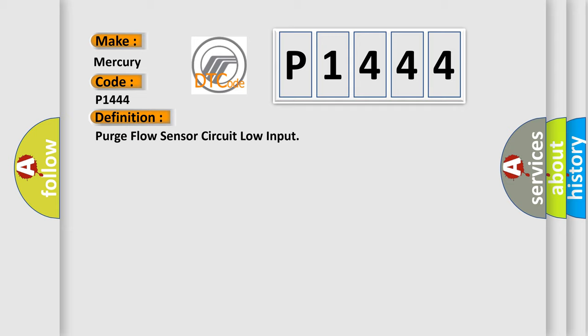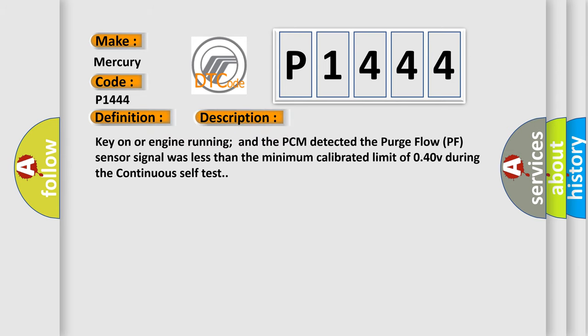And now this is a short description of this DTC code. Key on or engine running, and the PCM detected the purge flow PF sensor signal was less than the minimum calibrated limit of 0.40V during the continuous self-test.